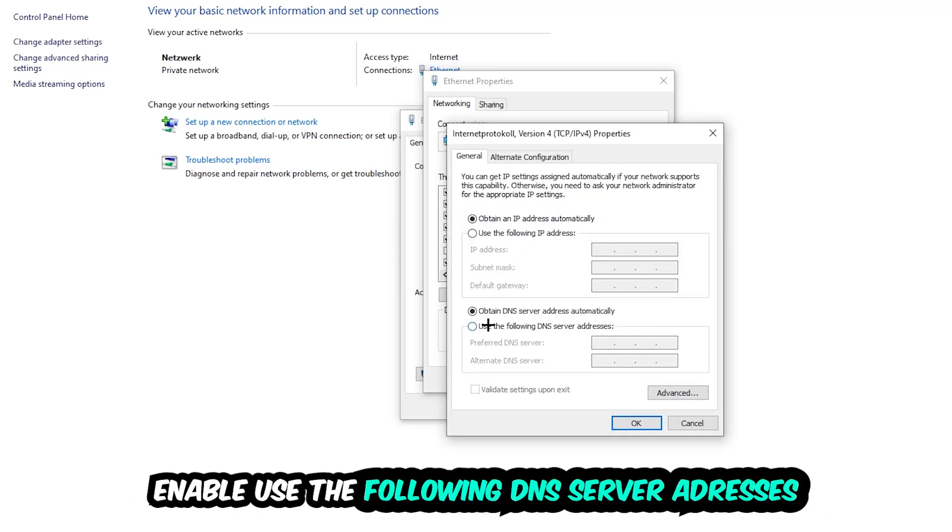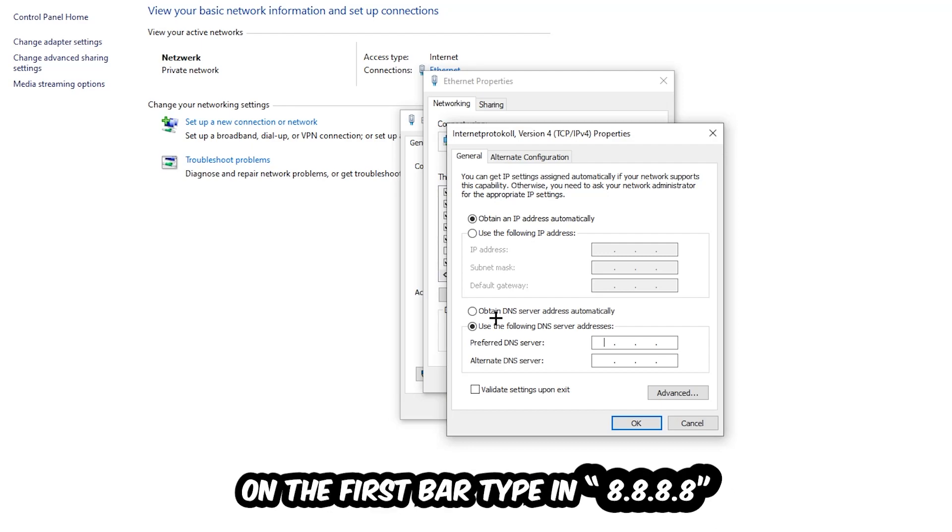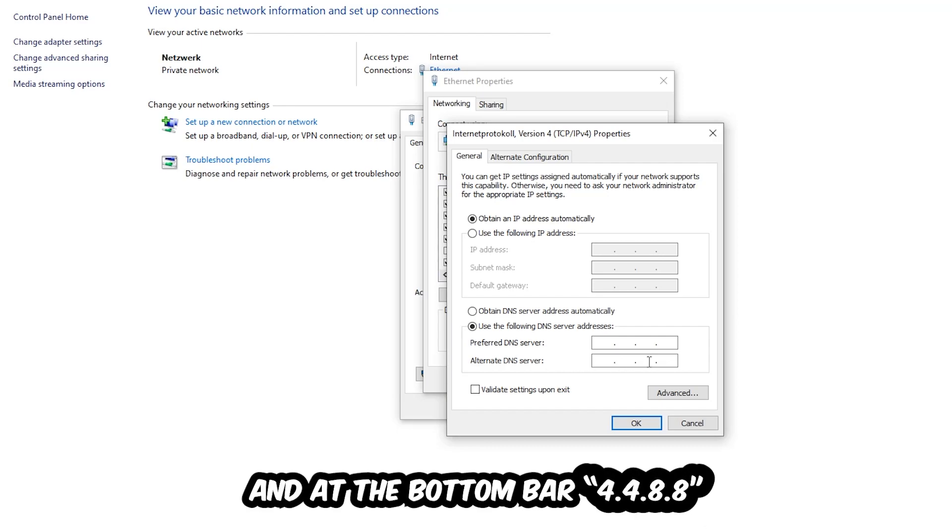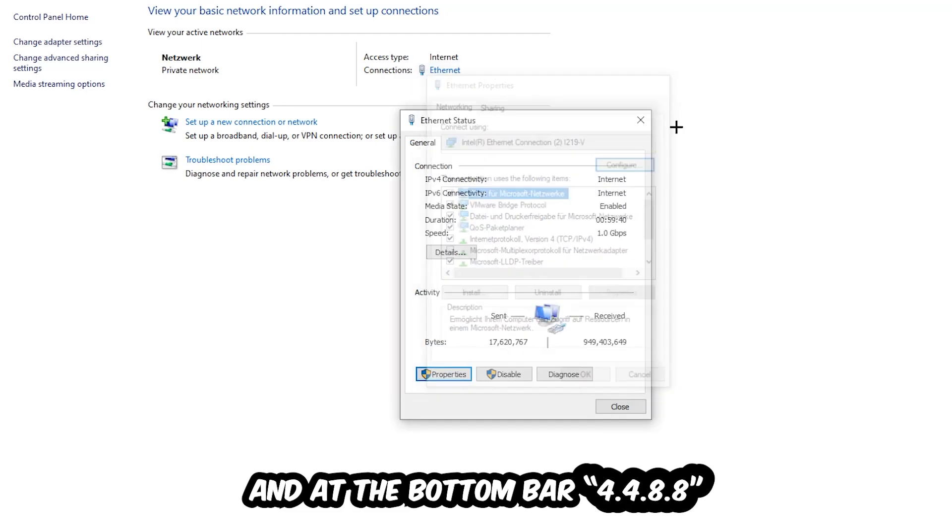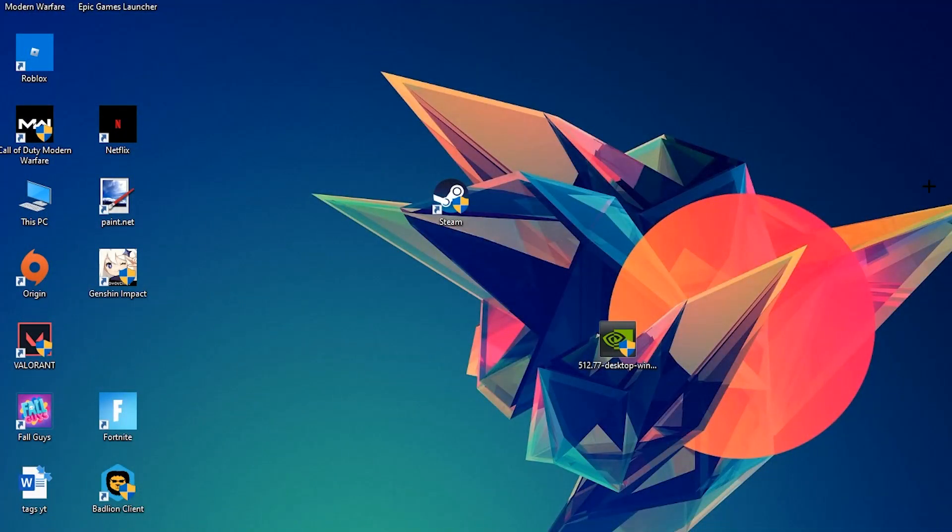Enable 'Use the following DNS server addresses.' Now you can Google them if needed. Type in 8.8.8.8 at the top for the preferred DNS address, and 8.8.4.4 at the bottom for the alternate DNS address. Hit OK and Apply. This will probably fix your issue.